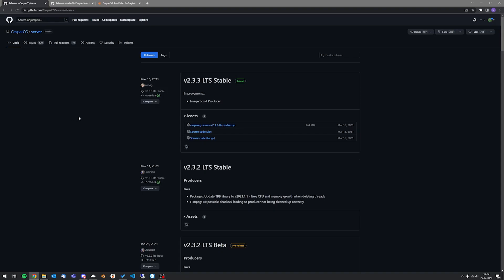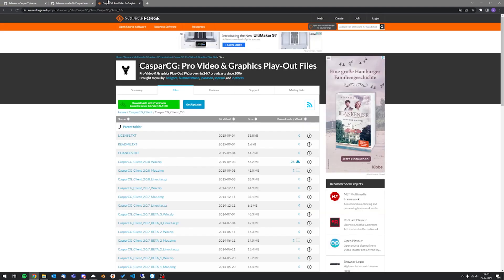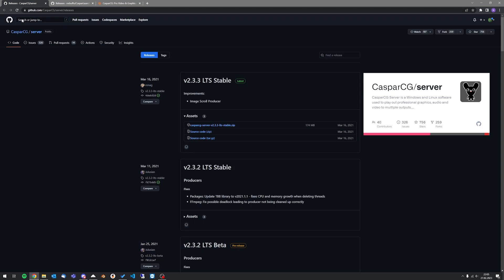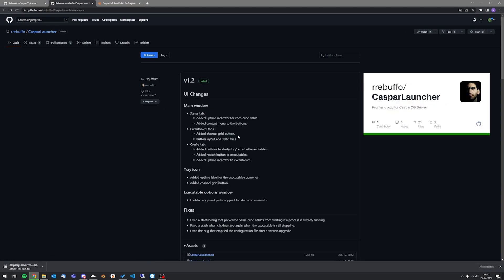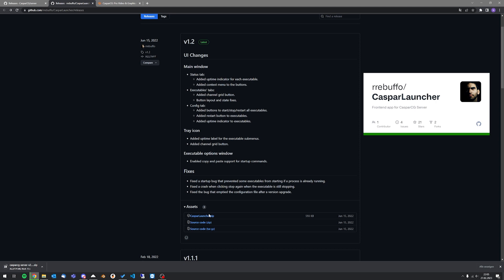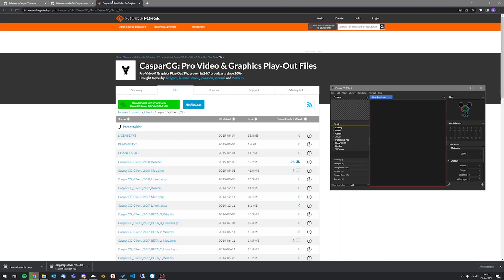Of course there are a thousand configurations, but I recommend you download and start with these three components: CasperCG Server from CasperCG, Casper Launcher from Rebuffo, and the CasperCG Client.